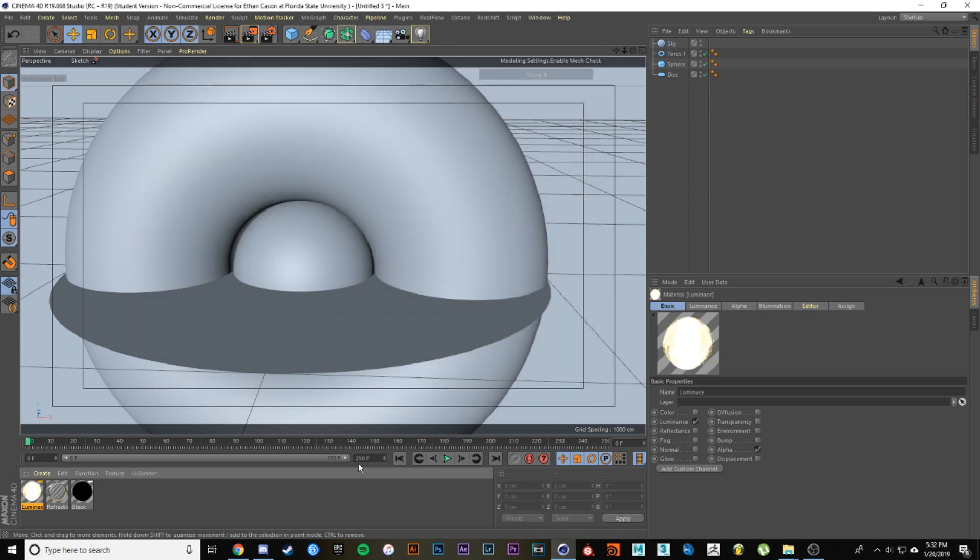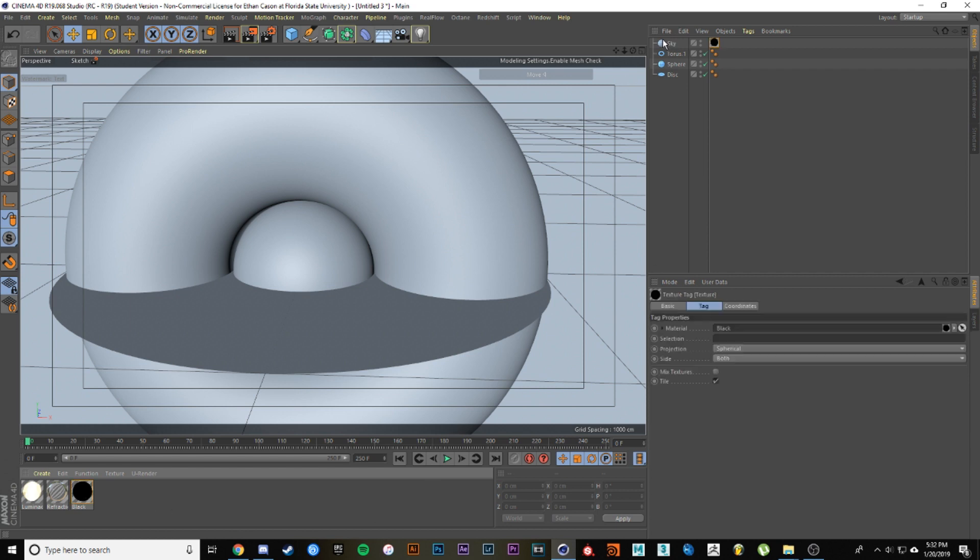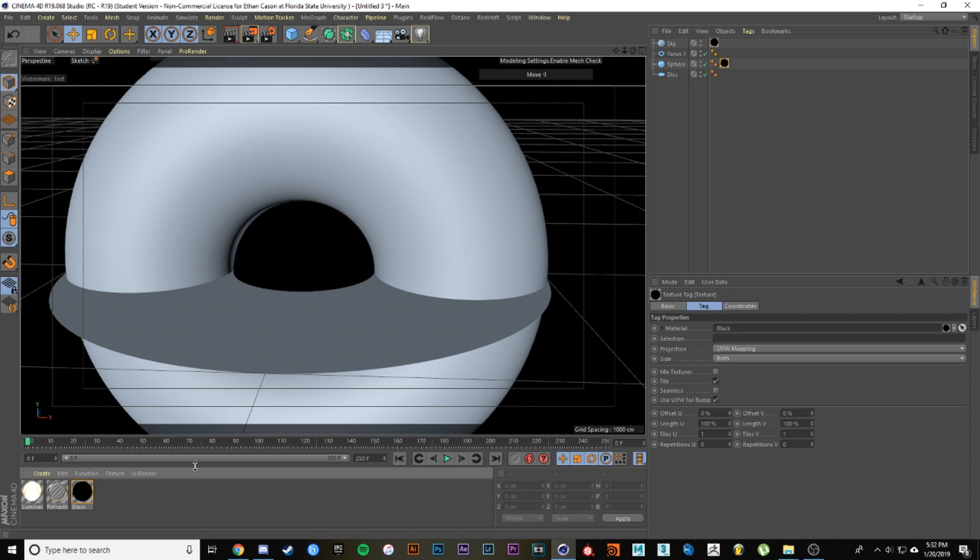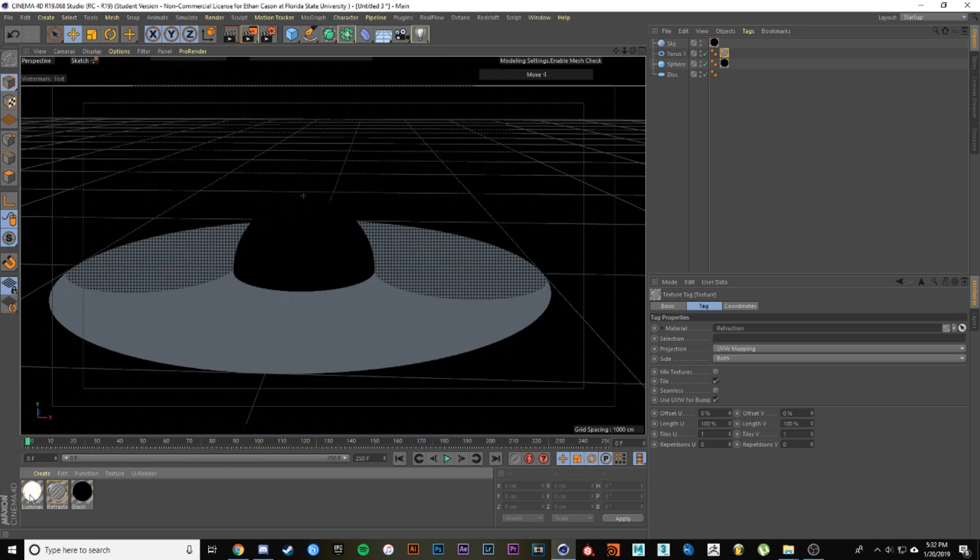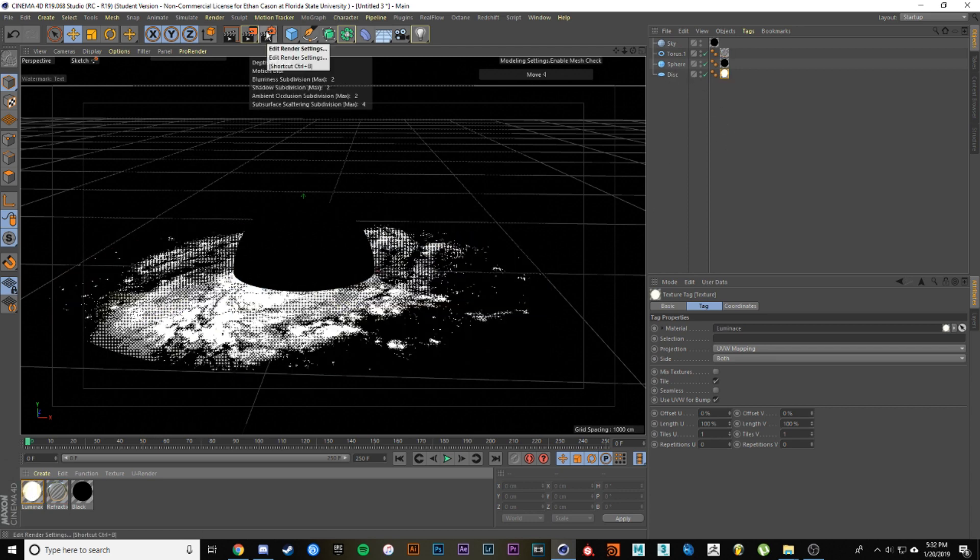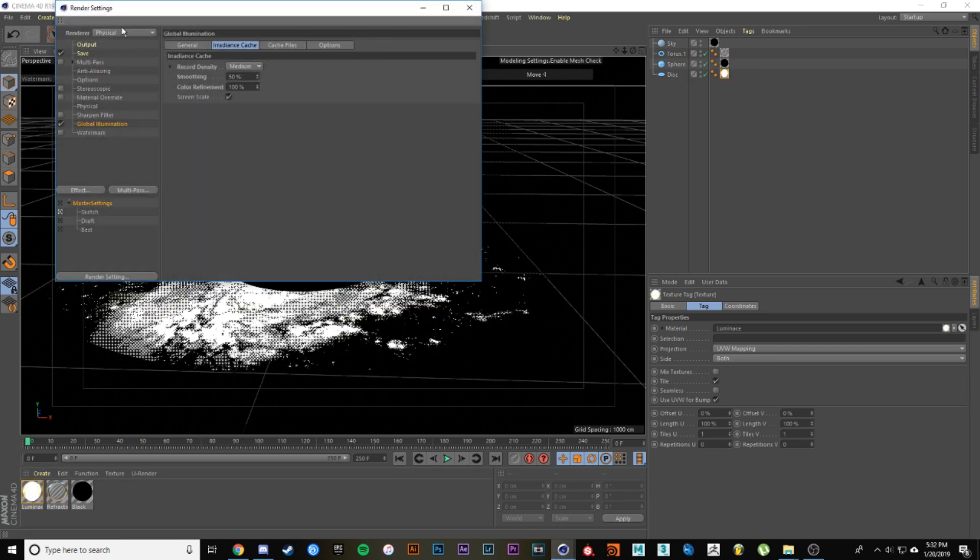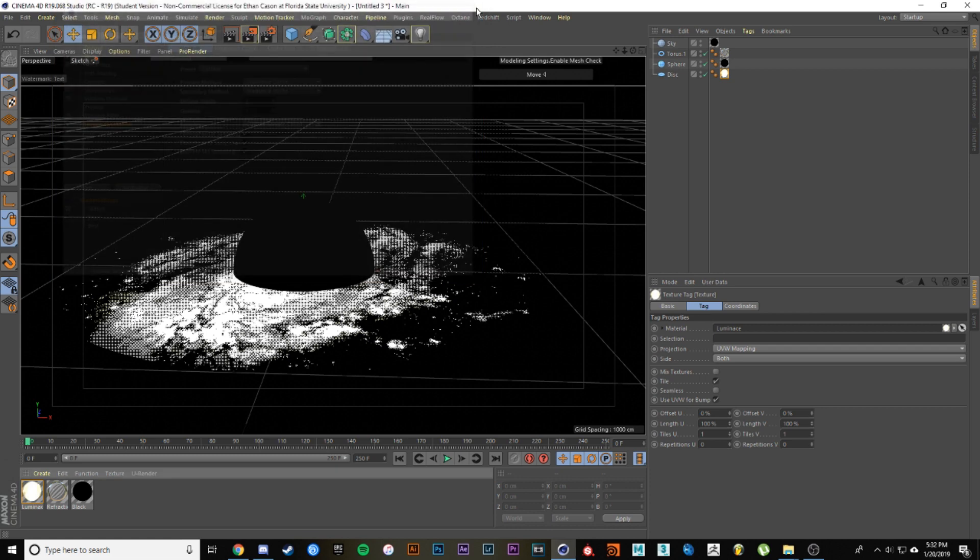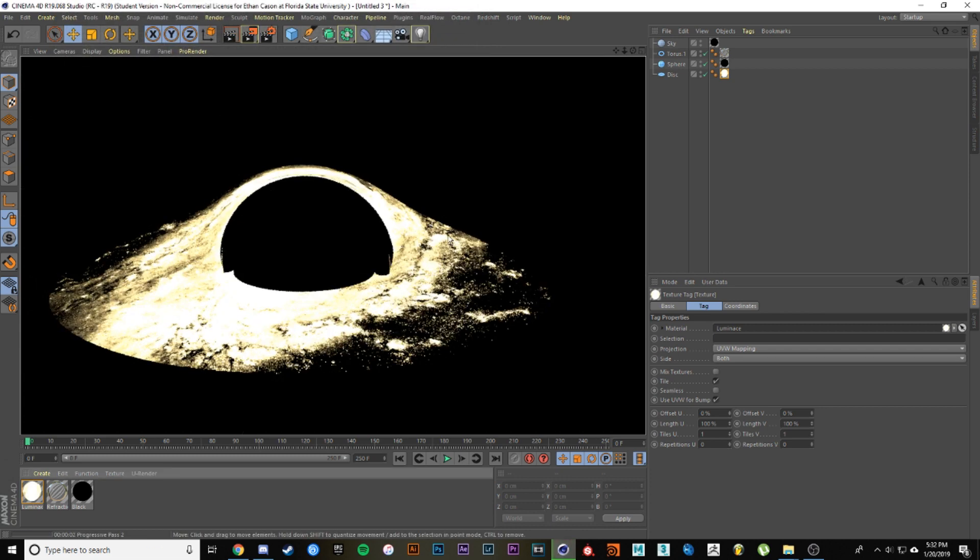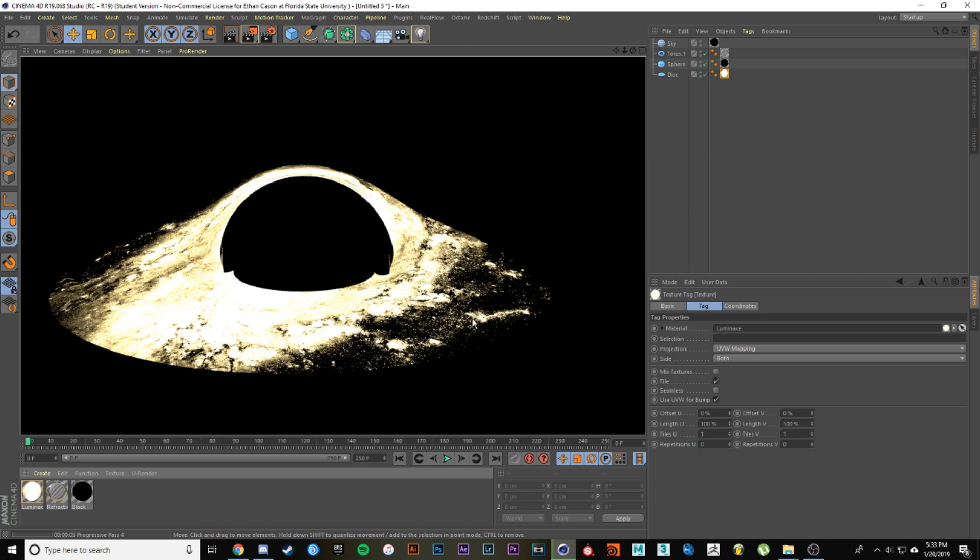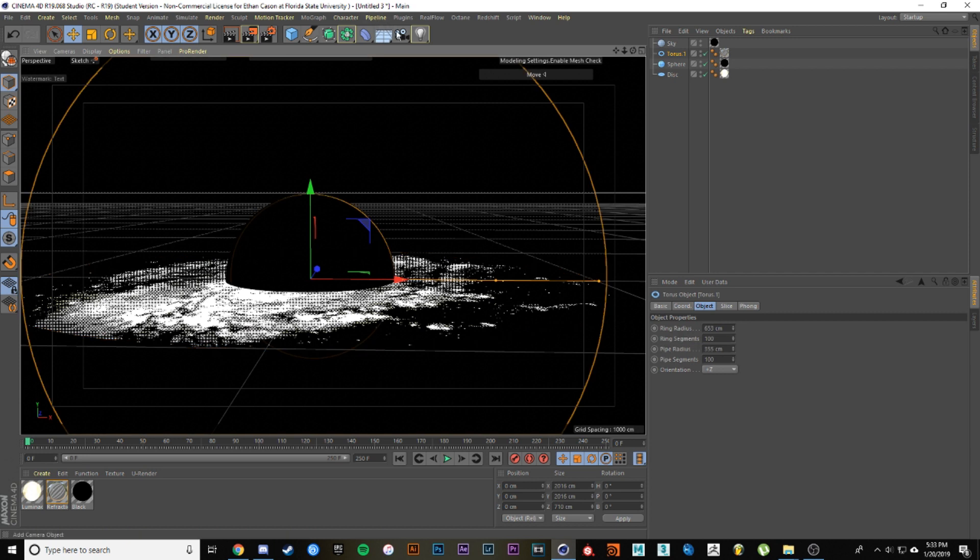Now we're pretty much done with the textures. All we got to do is assign our textures to what they go to. The black is going to go to sky and sphere. Our refraction is going to go to the torus and the luminance is going to go to the disk. I usually use this on physical renderer. I got global illumination on and I leave it on irradiance cache. Next, we can do a little test render and you see how we get this. This looks good. This is the desired effect we want.